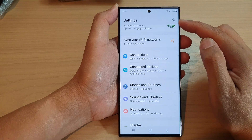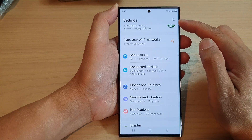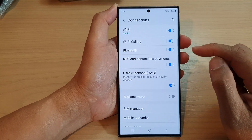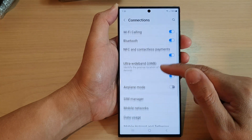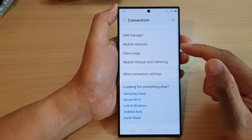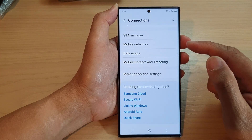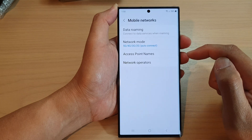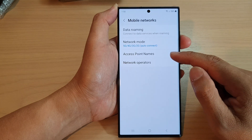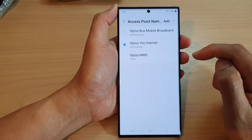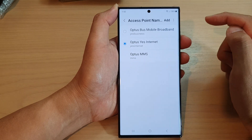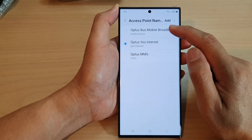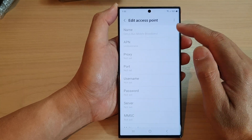In the settings page, go down and tap on Connections, then scroll down and tap on Mobile Networks. In here, tap on Access Point Names and from the list select an access point name that you would like to use.